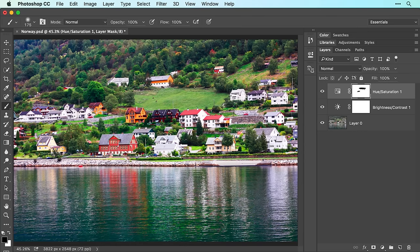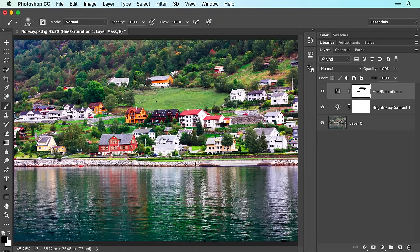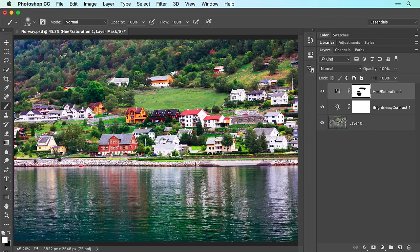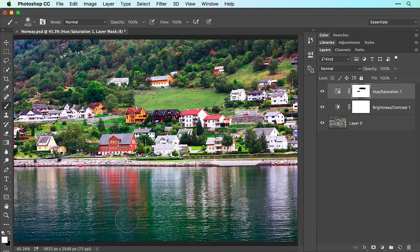If you happen to hide too much of the adjustment, let's say you hid the reflection of the red house in the water, click the curved arrow above the color swatches to switch them so white is on top and then brush back across that area to reveal the adjustment. Remember, when you're working inside a layer mask, black conceals the adjustment and white reveals it.